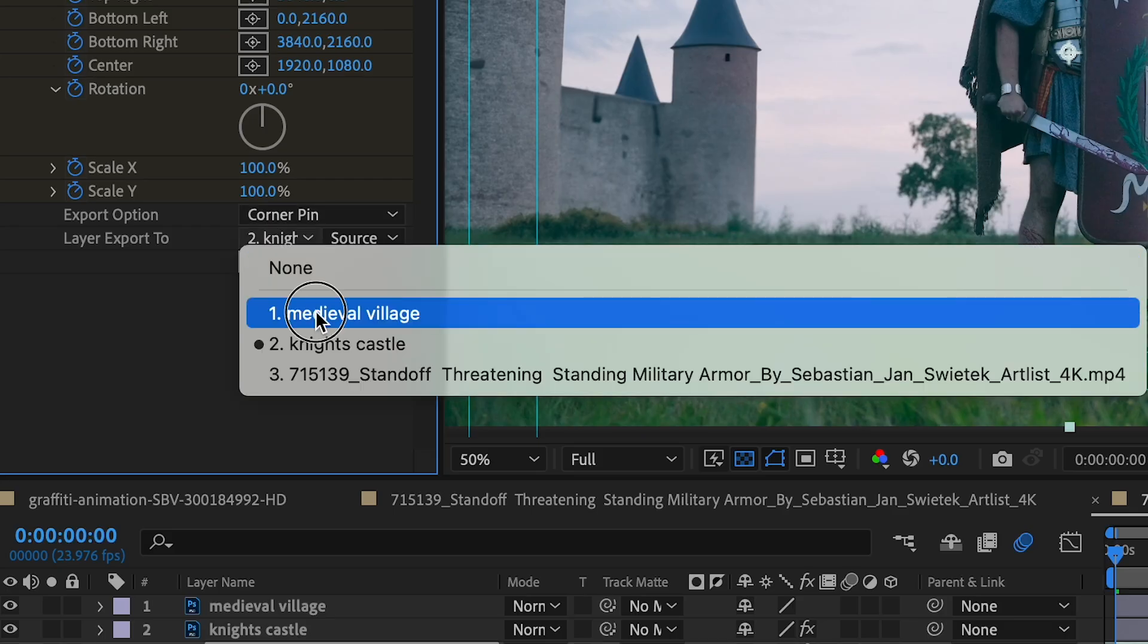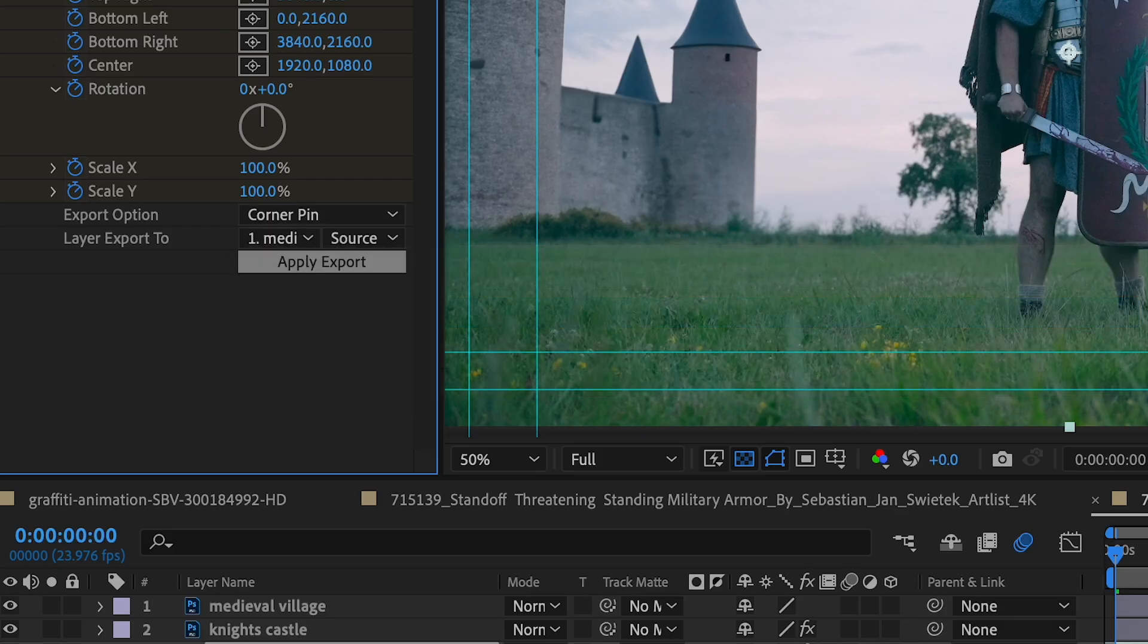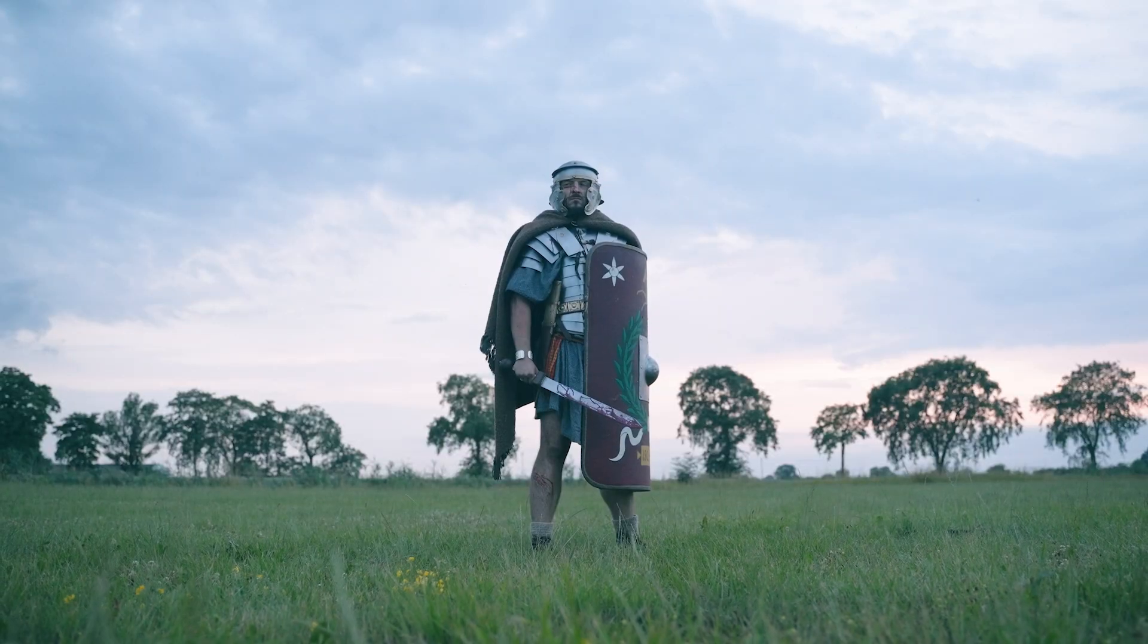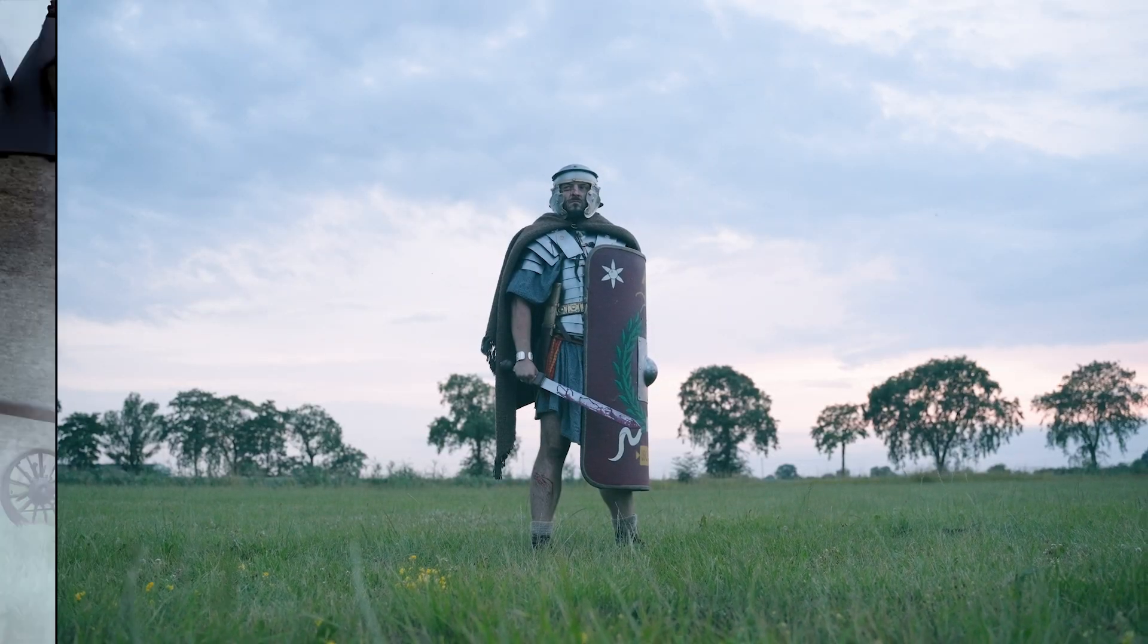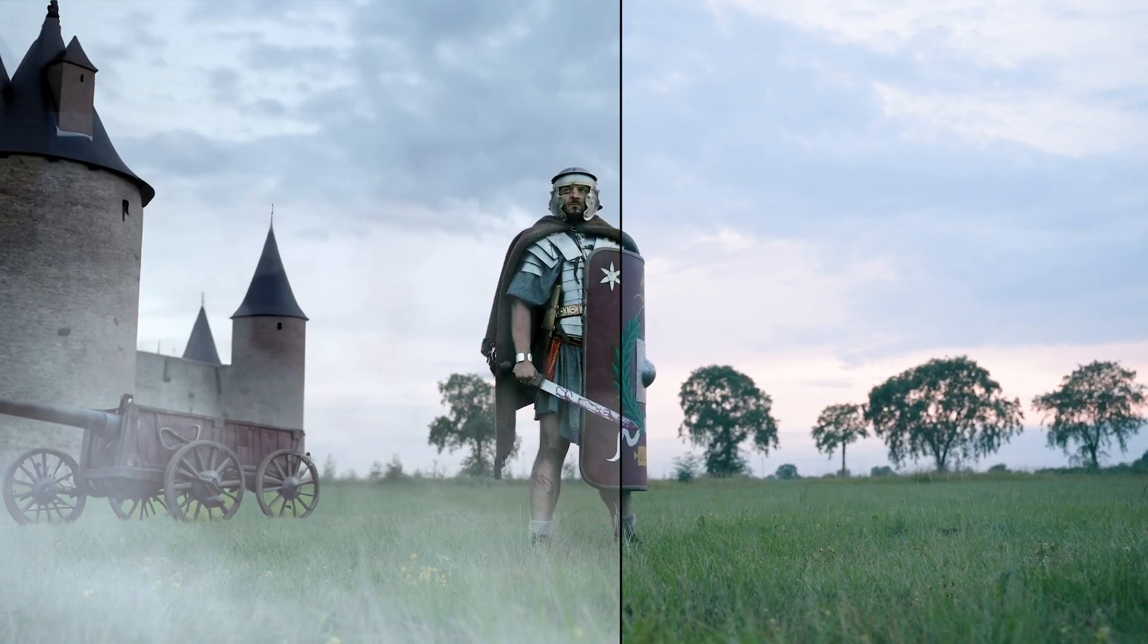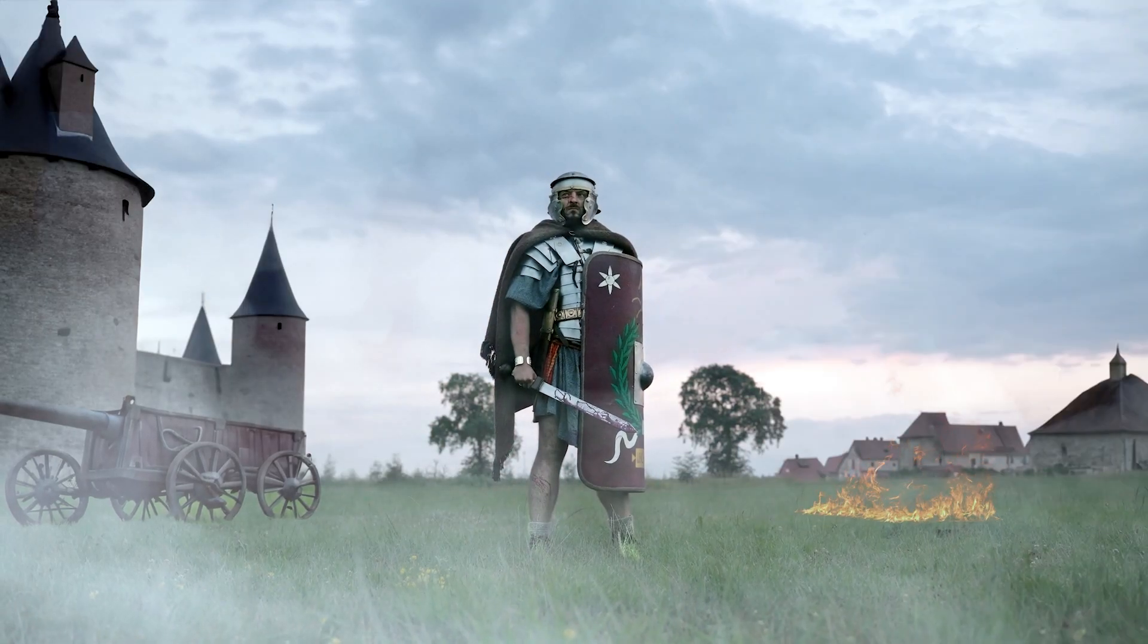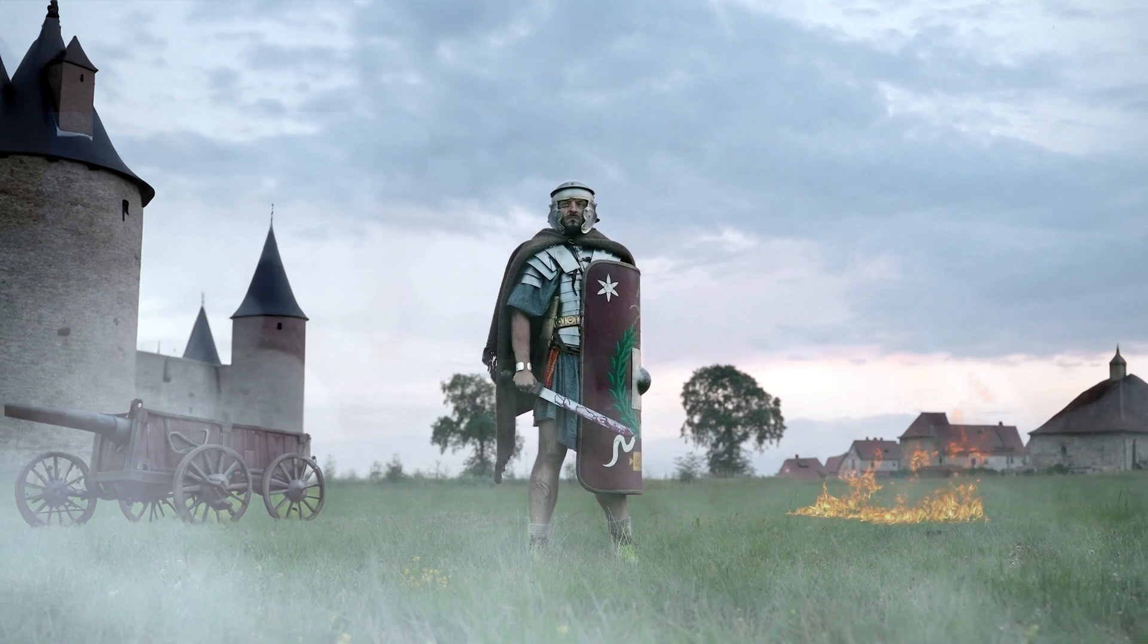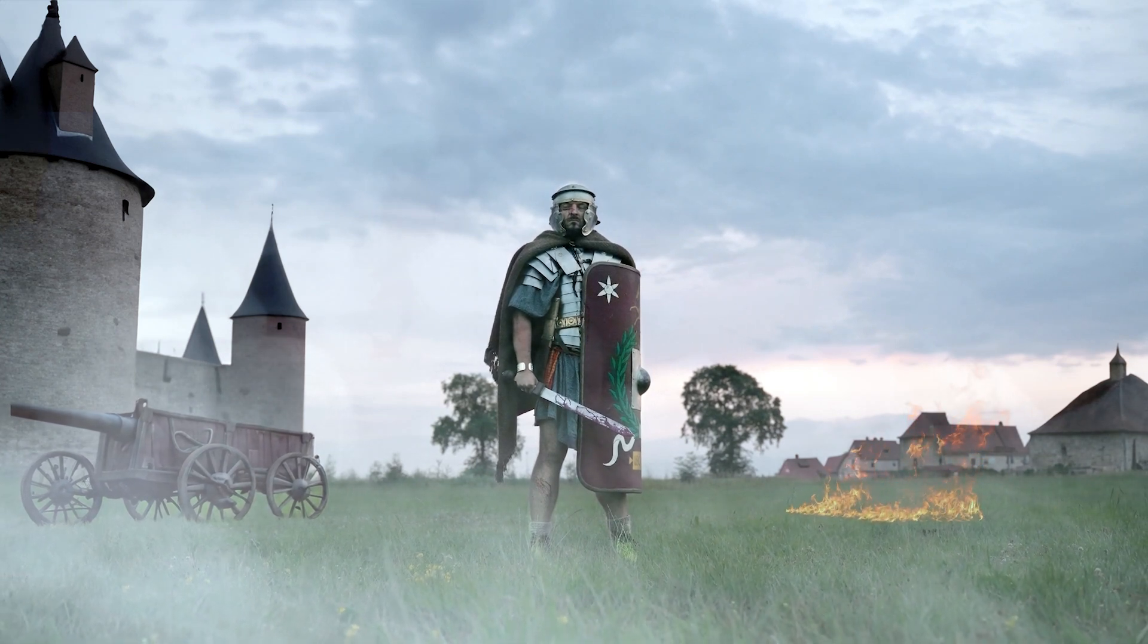Now I'll do the same thing but with my village layer. After doing some color correcting and adding a few more elements in post, here's my final result. Thanks for watching.